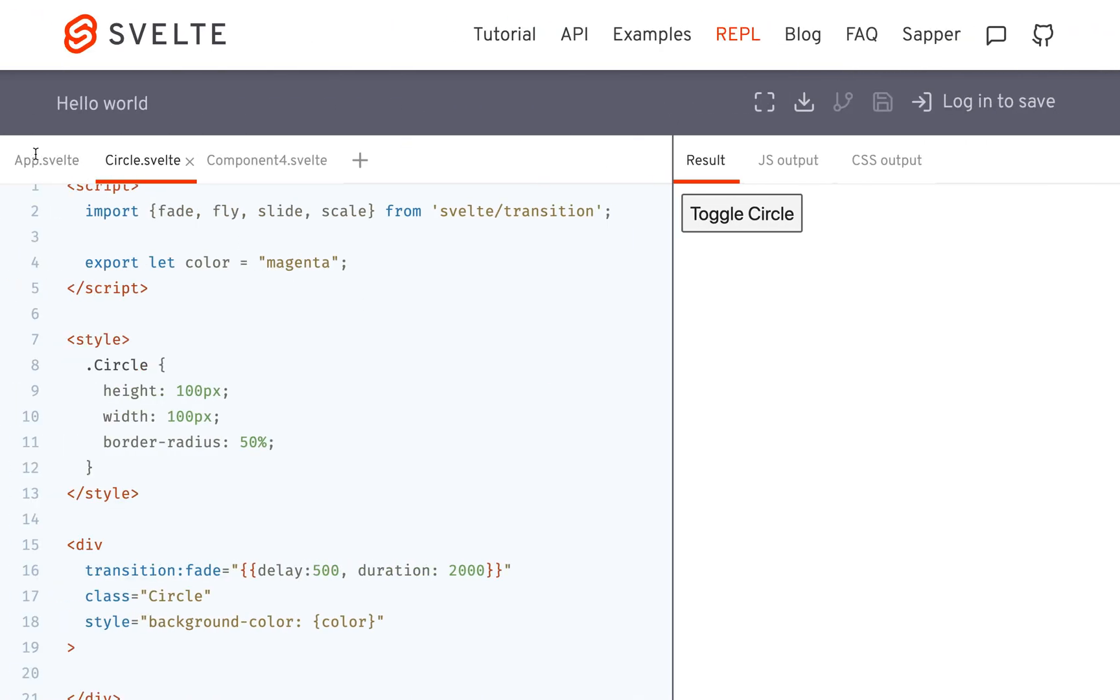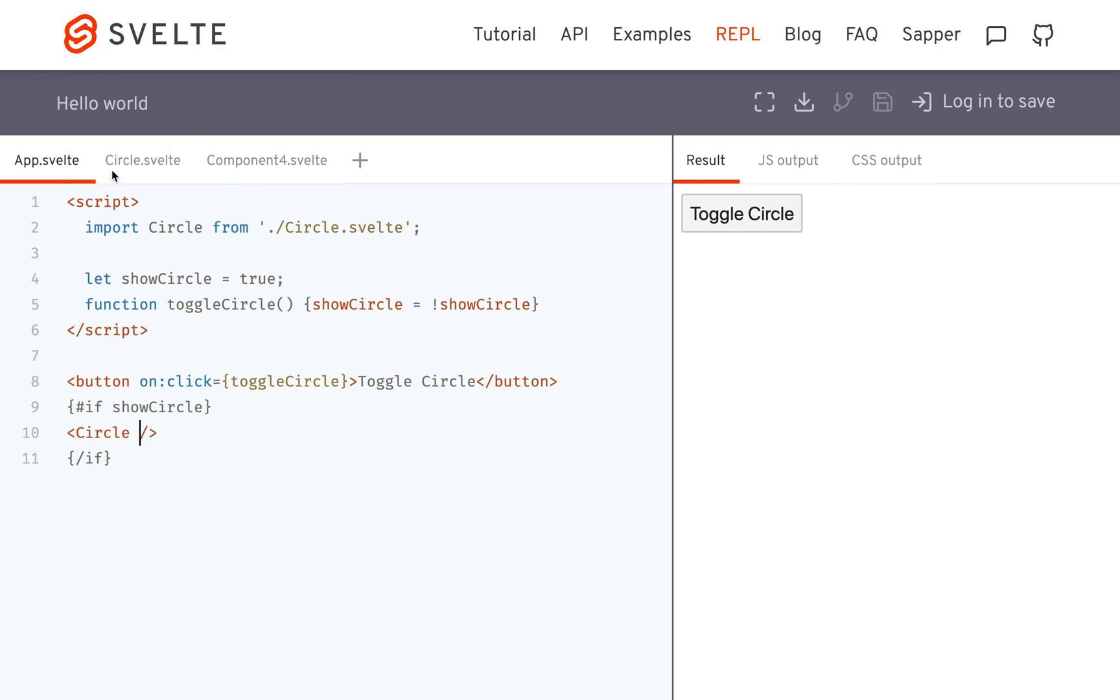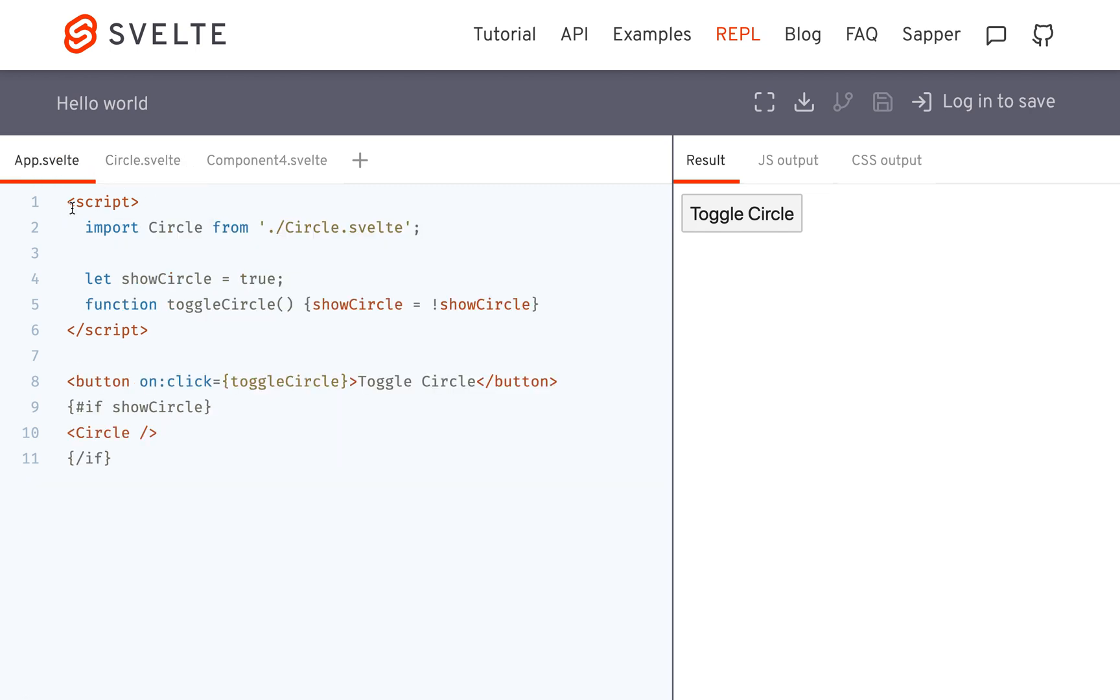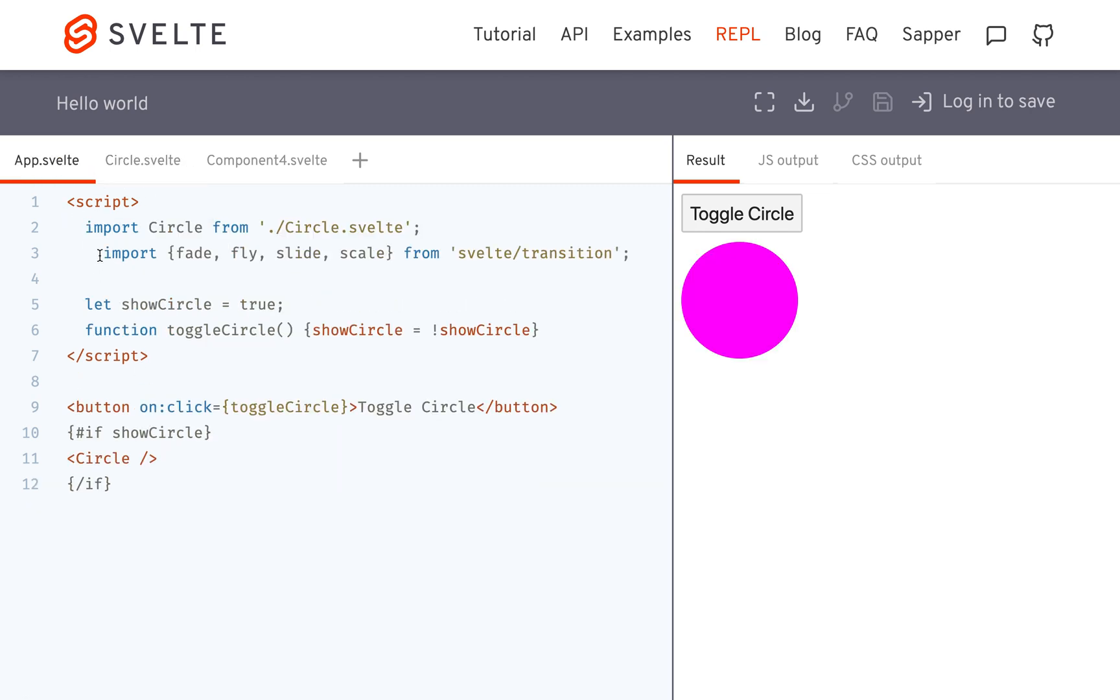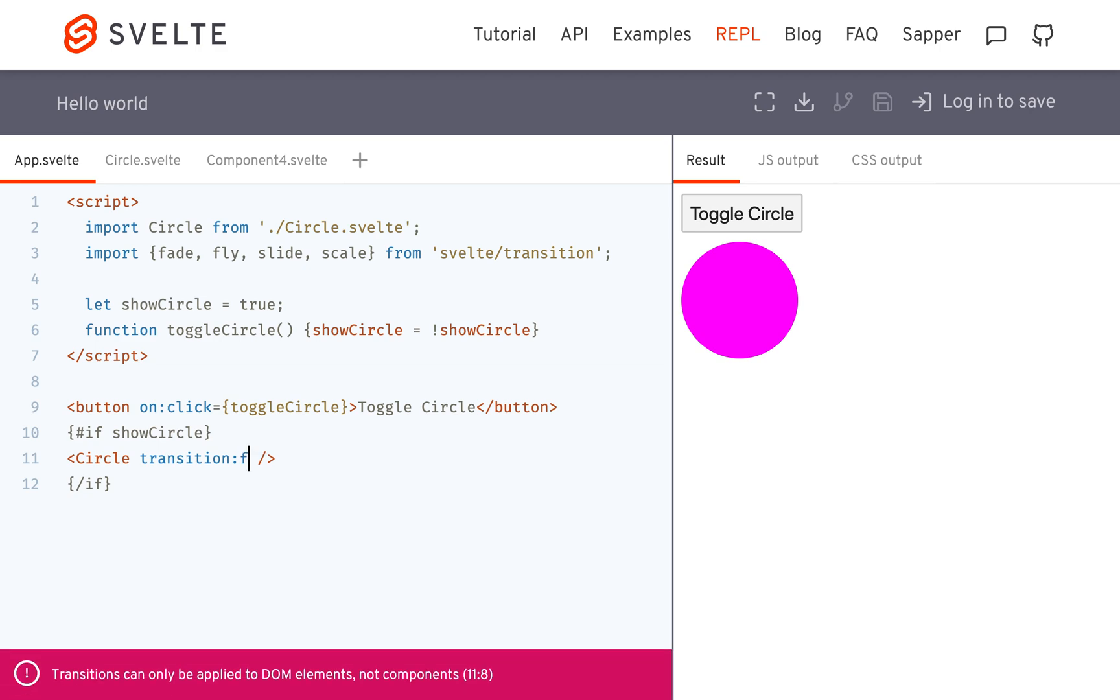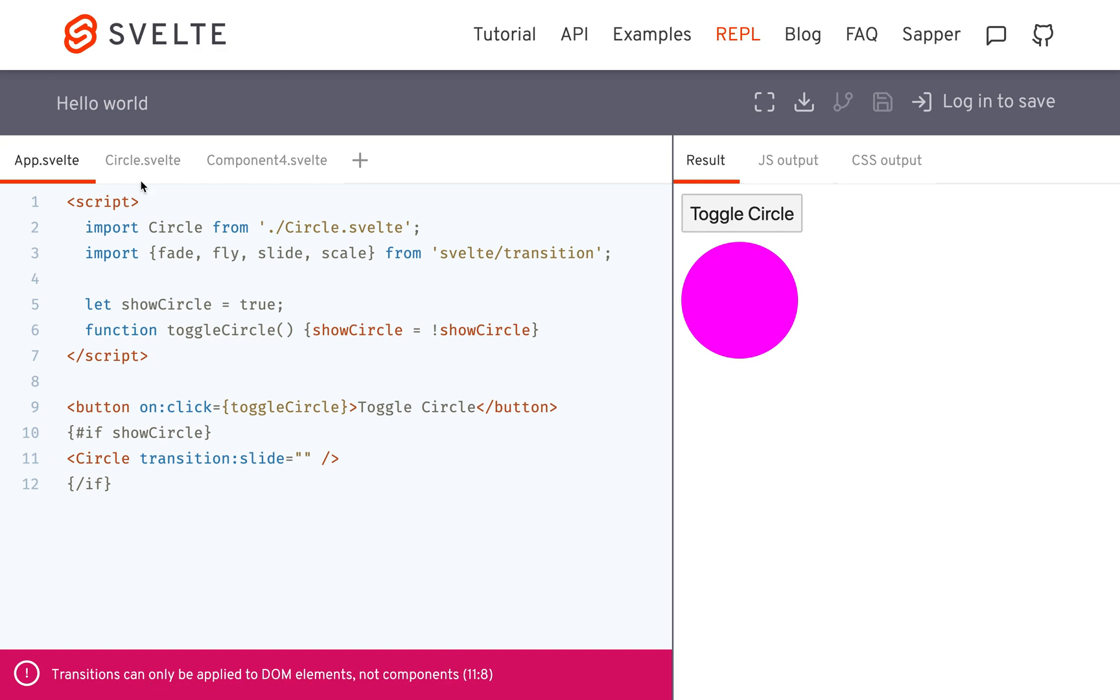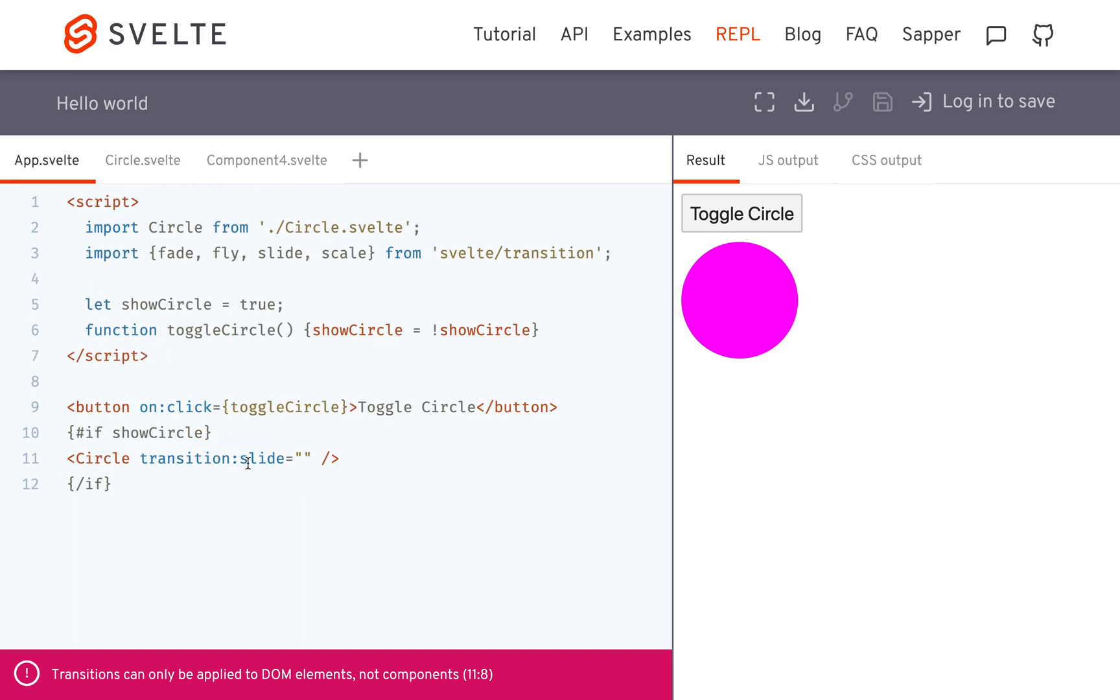Another thing to be aware of is that you cannot put something on a component. So if I imported these all into app.svelte, and I try to say I want my circle to transition slide equals that, it's going to say transitions can only be applied to DOM elements, not components. So I have to put the transition directly on a div, like an actual HTML element. It can't be a component.